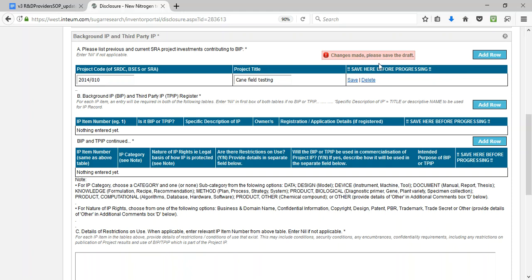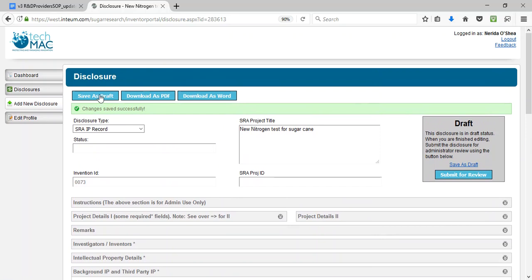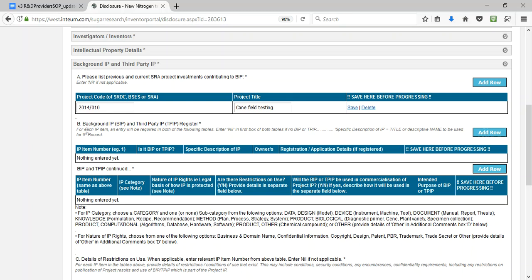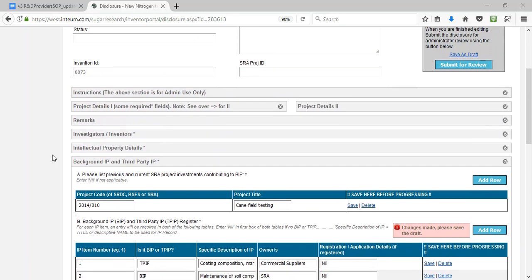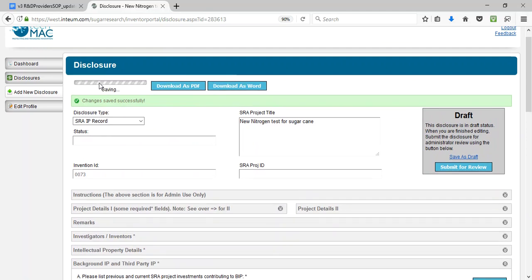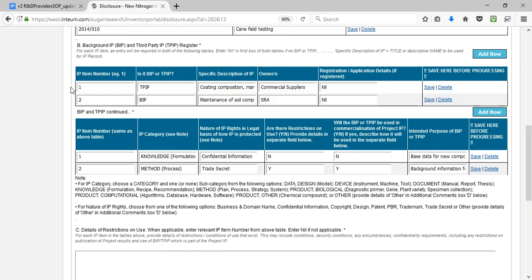It's a good idea to go to the top or bottom of the form to save as draft. Now moving on to Part B. Information is recorded in two tables, and similar to before, we add a row to enter information. The screen now shows a completed example of Part B of the background and third-party register. After making changes, go up and click Save as Draft. Note that for each singular IP item, entries are required in both tables, using the same number — for example, 1 and 1 — for that IP item. These numbers are also used in subsequent sections of the background and third-party IP register.